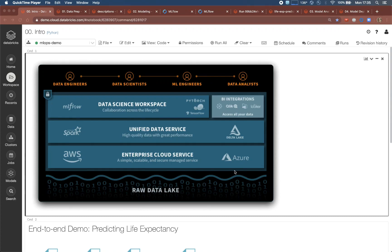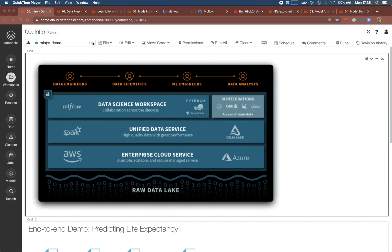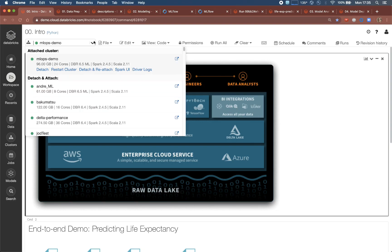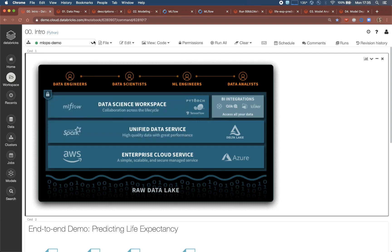The notebook-based environment you see here is Databricks. You can edit, run, and share code, documentation, visualizations, and output in many languages. The notebook can be attached to existing clusters or if necessary a new one can be spun up. Here we're using an existing cluster that will turn on and scale up and scale down and turn off when idle.